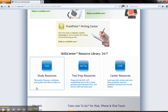The Skills Center Resource Library is available at any time. Resources available include study guides, resume aids, open jobs, and test preparation for the ACT, SAT, and Civil Service exams.